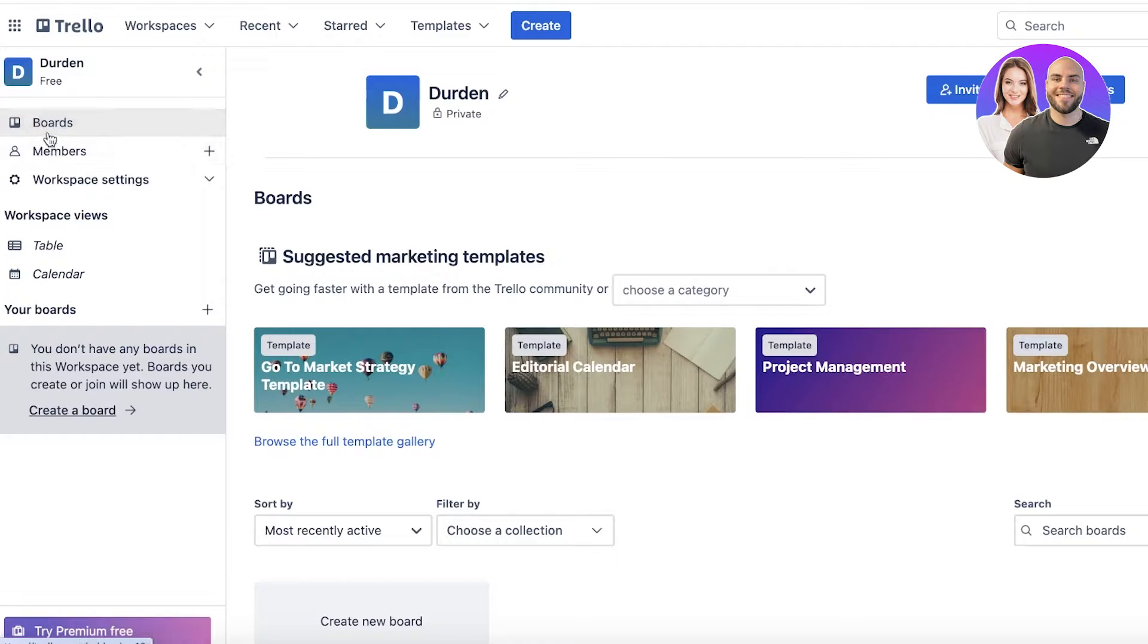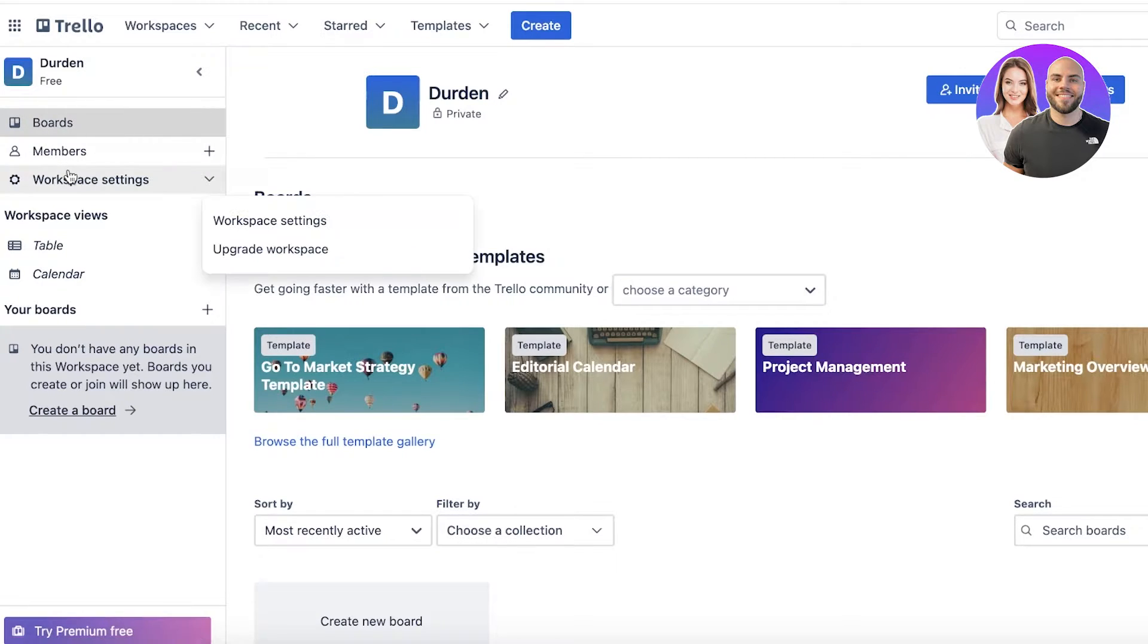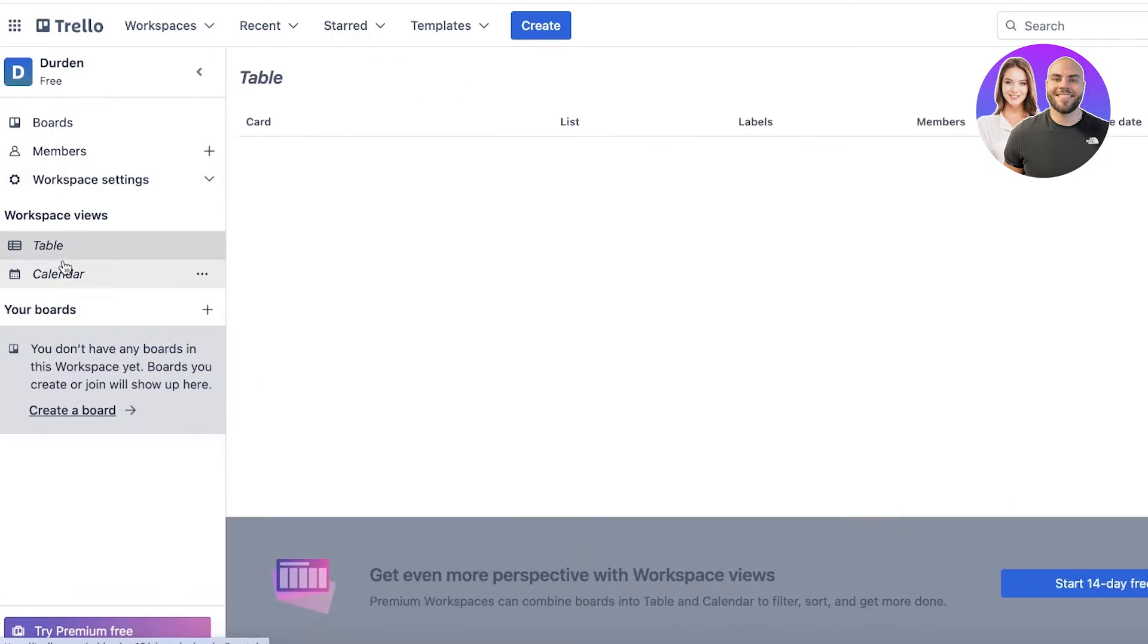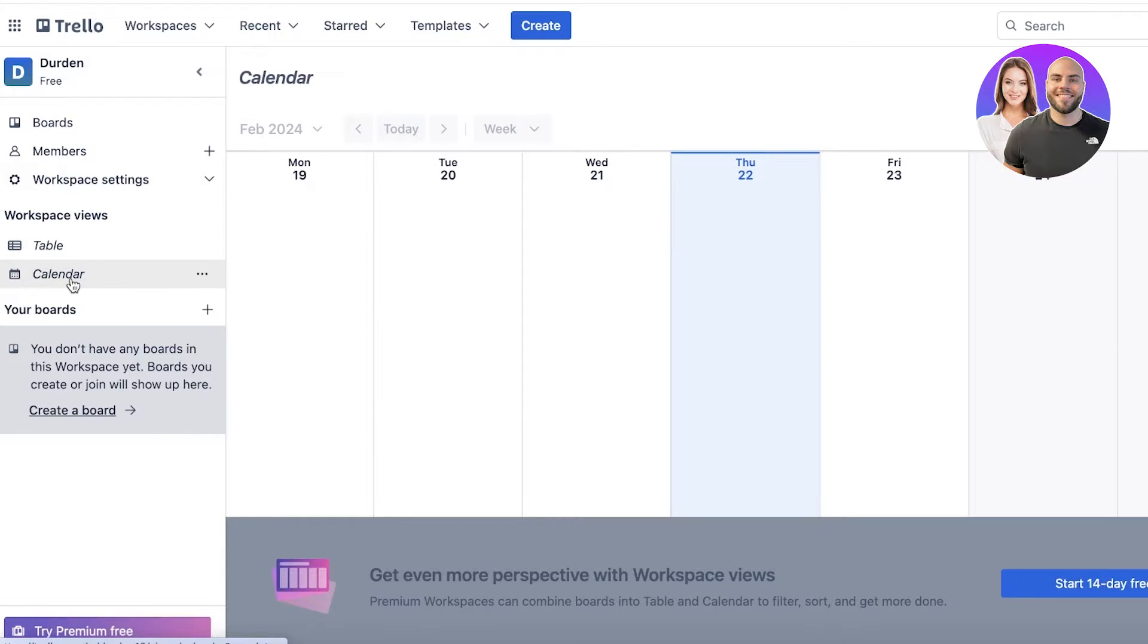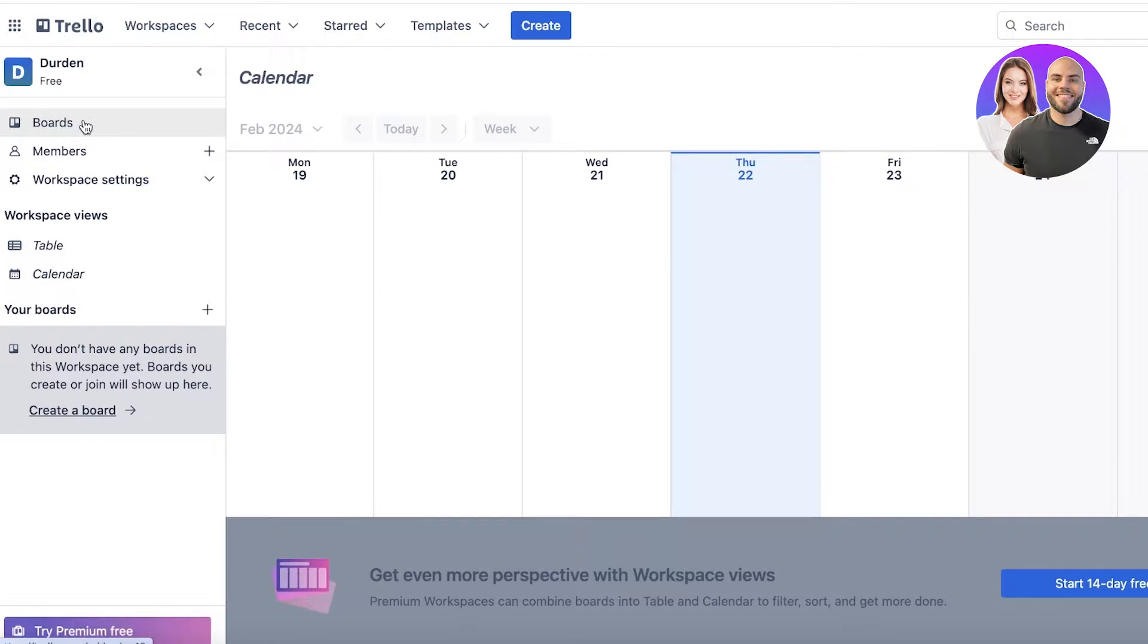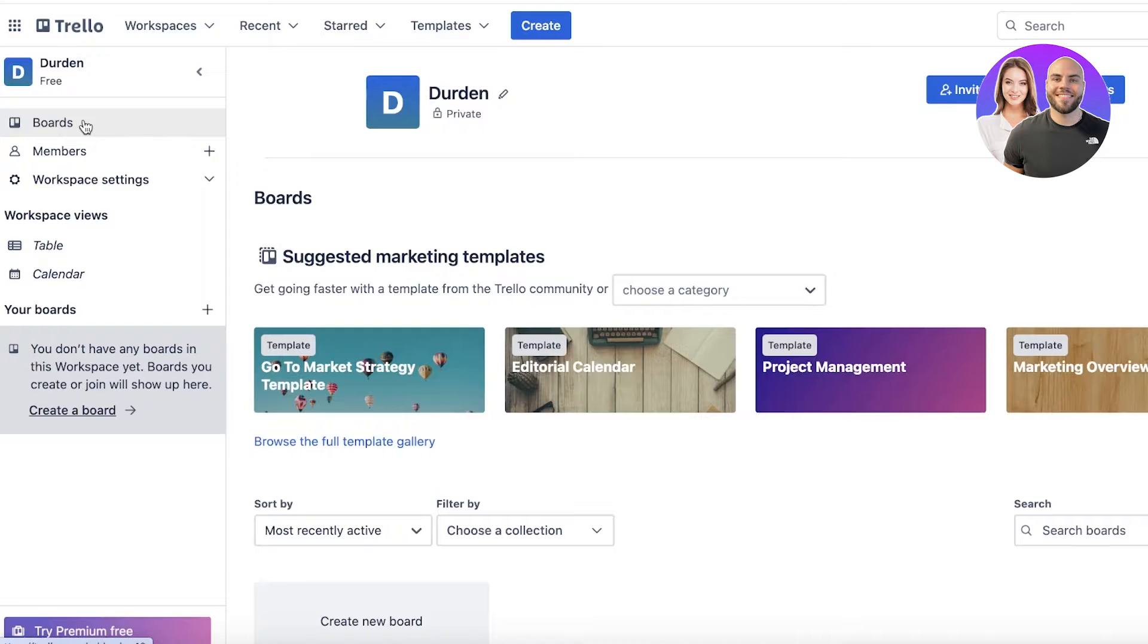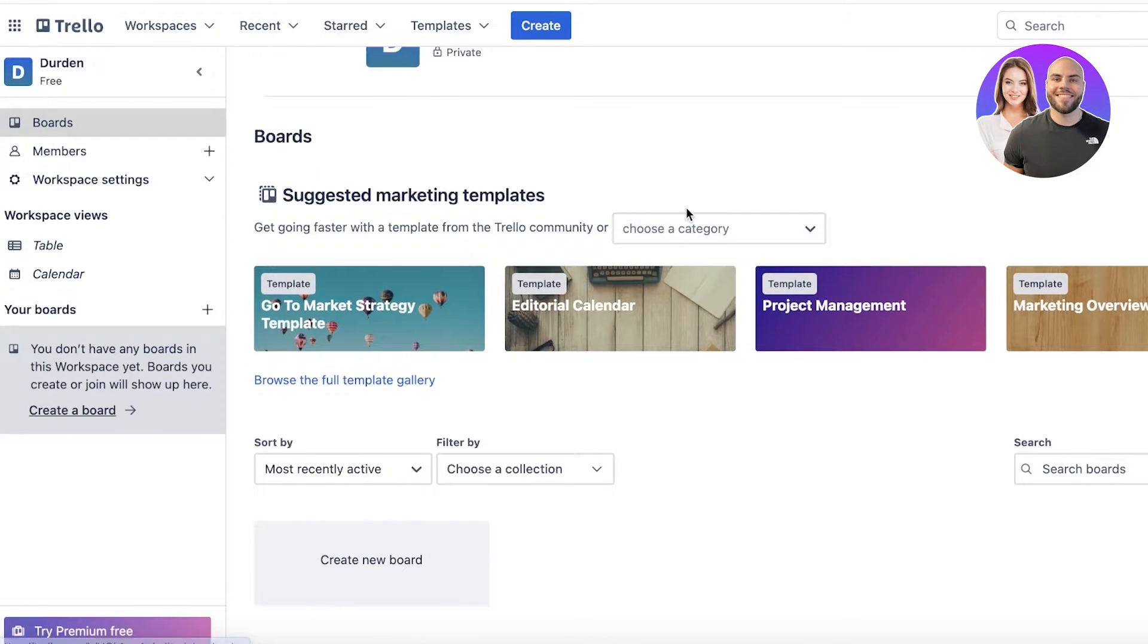Once you build your workspace, you have a few different settings on the left: boards, members, your general workspace settings, your tables and calendars. The first and most integral part of any workspace is building the boards. If you go into the board section over here...